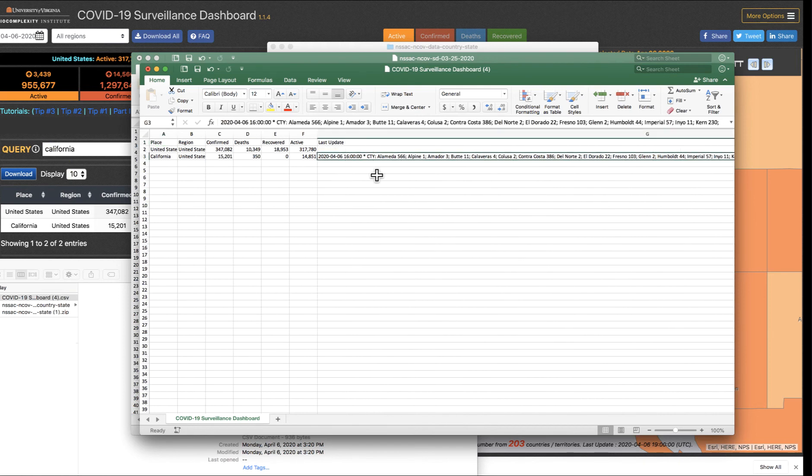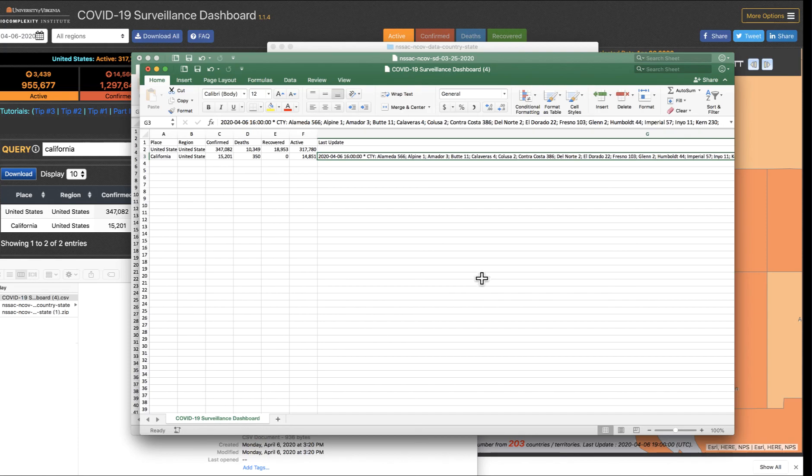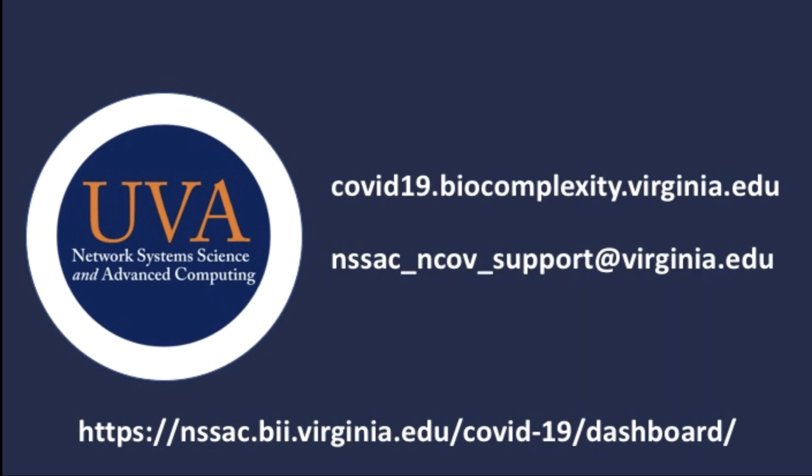And now you can also see the county-level data. This is a new feature for you, and we hope you find it useful. Check back frequently for the next tip of the day.